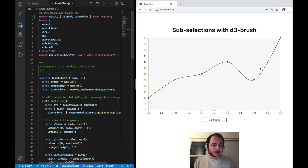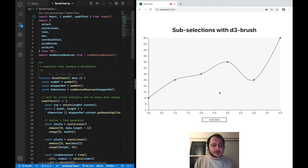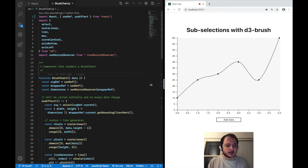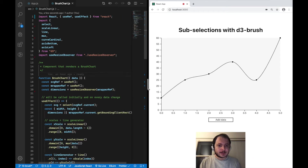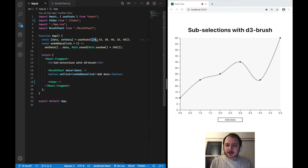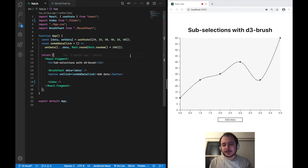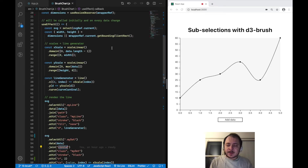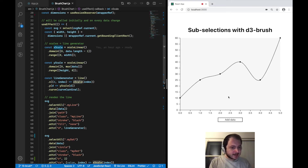This is our line chart without the brush — this is going to be our starting point for this video. If you're interested in creating this line chart in general, I suggest you watch video number two for the line, video number three for the axis, and video number six for the responsive behavior. This is the data we're currently working with — just an array with some numbers. We're using a scale linear, an X scale, to map the index values in that data array to pixel values on our X axis.